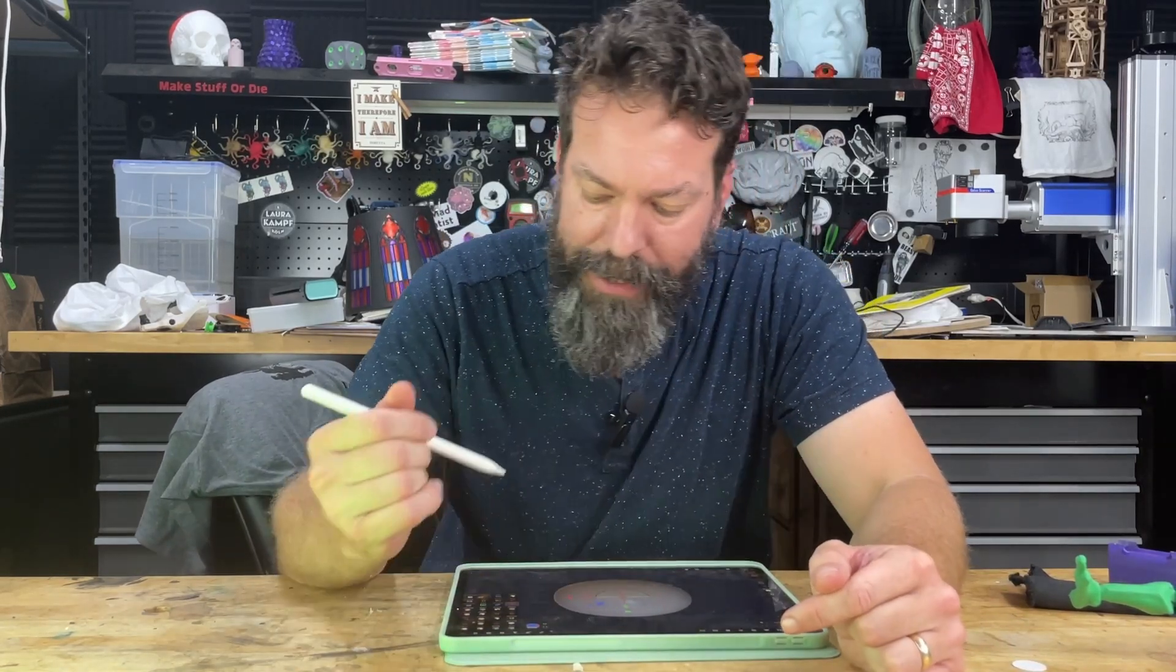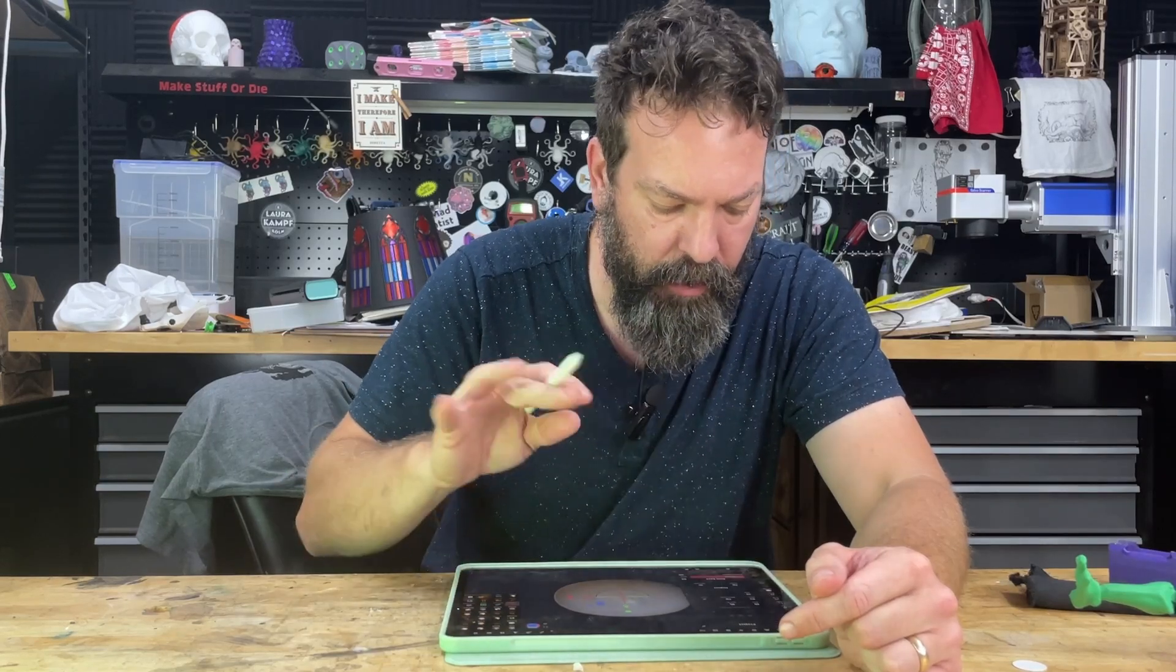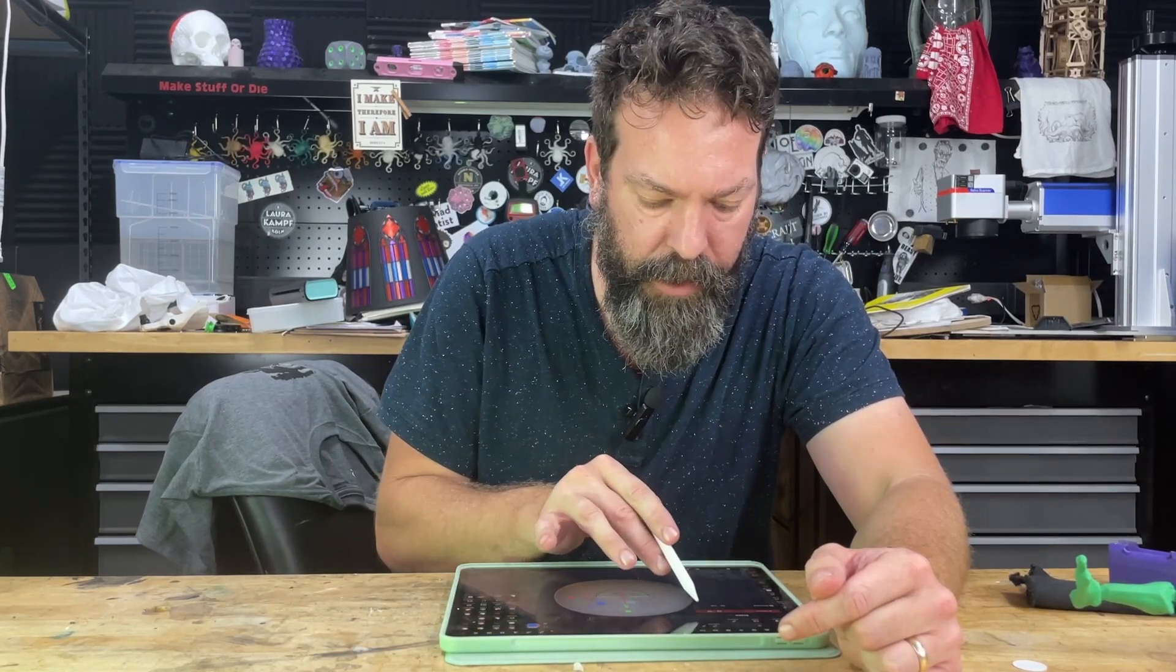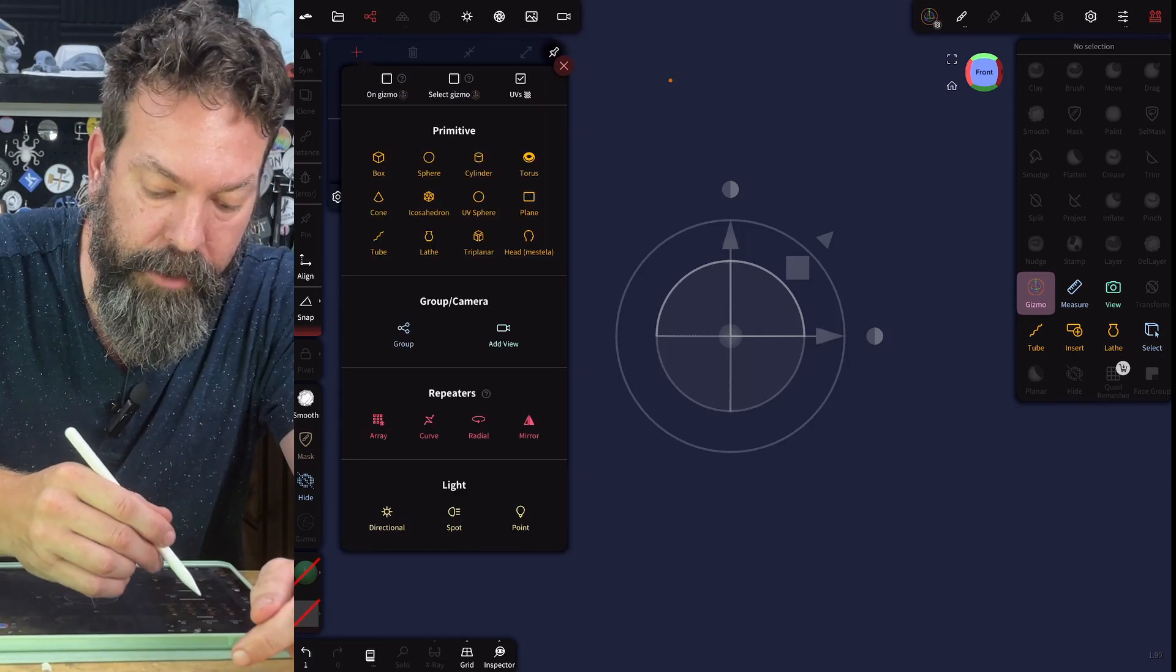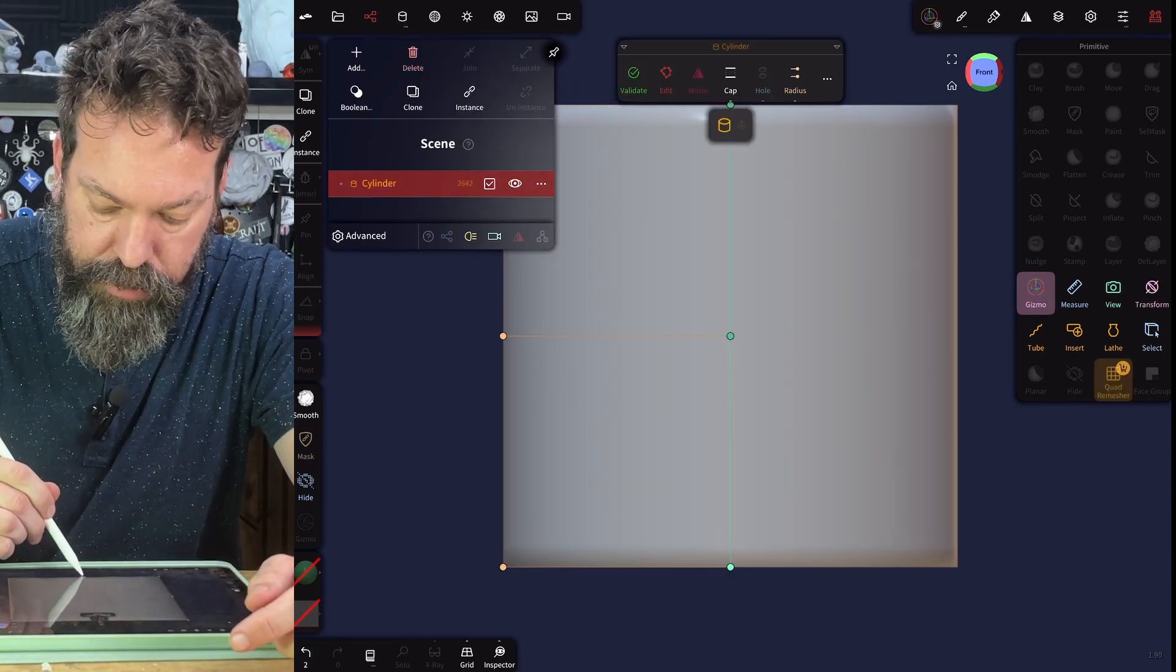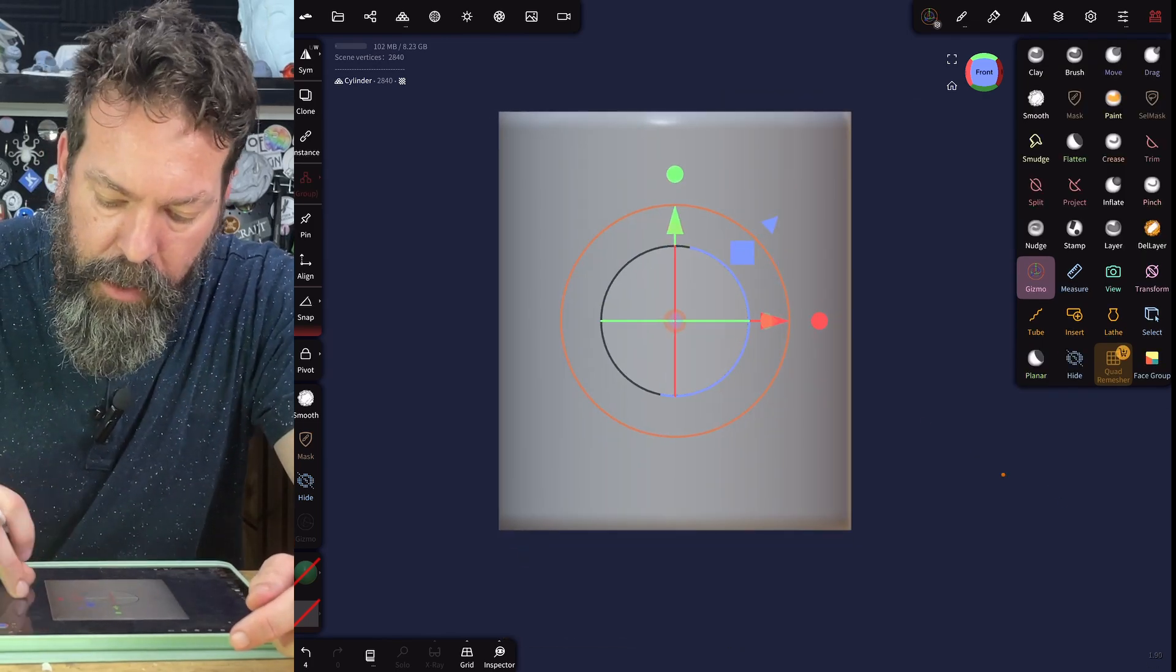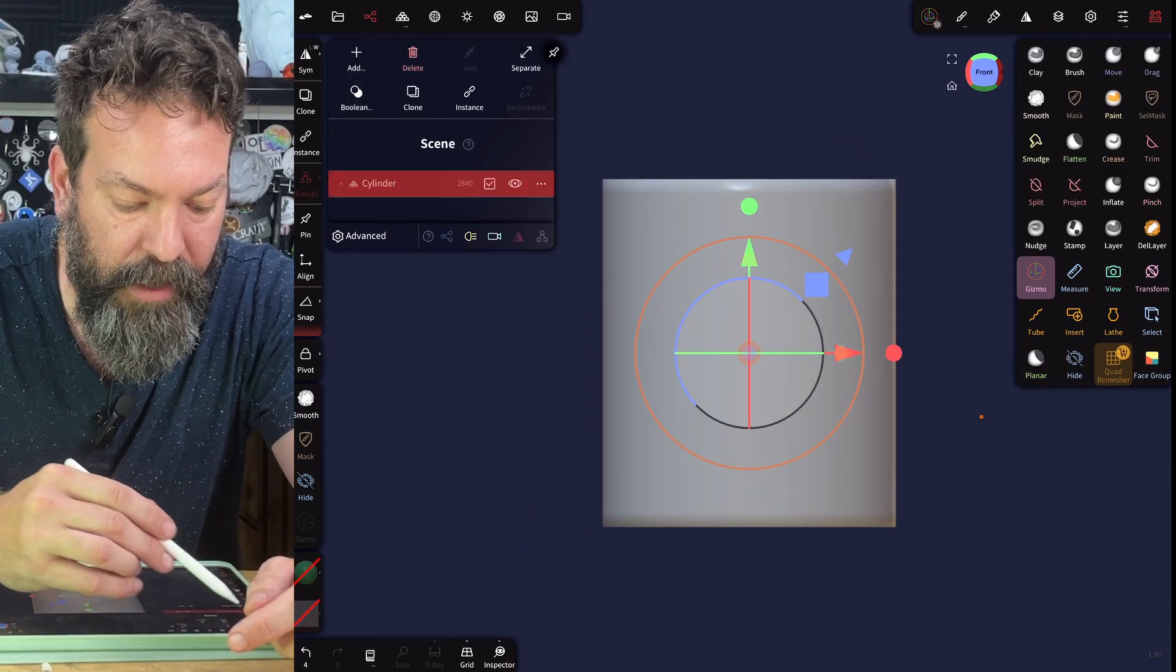So let's start here in Nomad. Let's clear the scene just so that you understand exactly what's going on here. We'll delete this sphere and we're going to start from scratch. I'm going to create a cylinder and we'll make it a little bit longer.